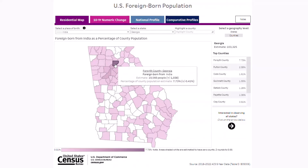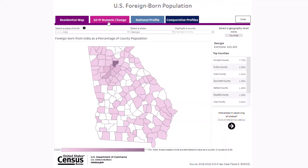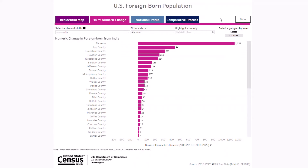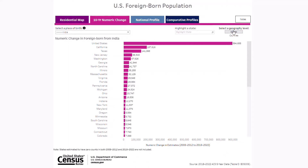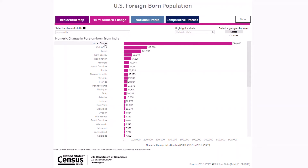To get a sense of how the foreign-born population from India changed over the past decade, click on the 10-year numeric change tab at the top. The bar chart shows the change between the 2008 to 2012 and the 2018 to 2022 five-year ACS for the foreign-born population from India. At the state level, the change for the U.S. will always be at the top, while bars for all 50 states and the District of Columbia will be underneath, ranked from highest to lowest.